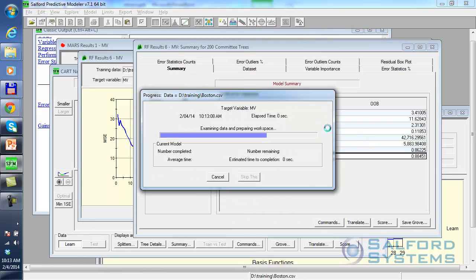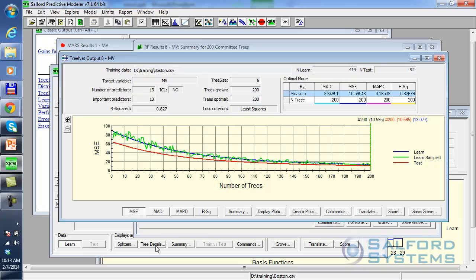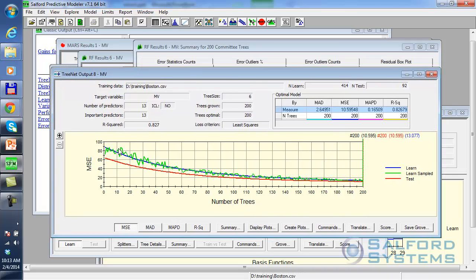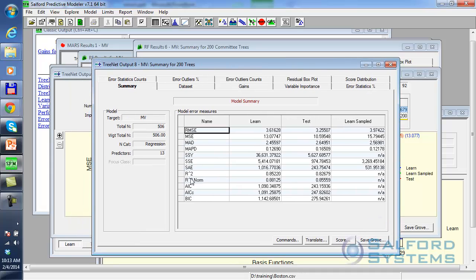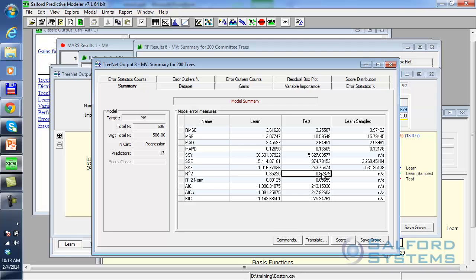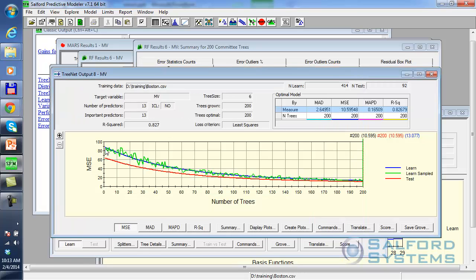I'm going to build 200 trees. Each tree will have 6 nodes, and I'll use a sampling fraction of 50%. There are some other settings I'll take at defaults. Let's click Start. The resulting display shows two curves: the mean squared error on the learned sample and the mean squared error on the test sample, and those two converge nicely. When you click on the summary button and look at performance measures, my test performance is up to 83%, and there's indication the process keeps learning.